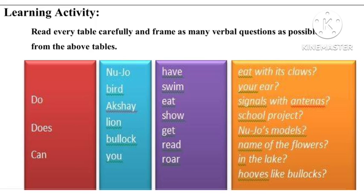But remember: 'do' will be used only with 'you'. This is an important grammar rule to keep in mind when framing verbal questions.